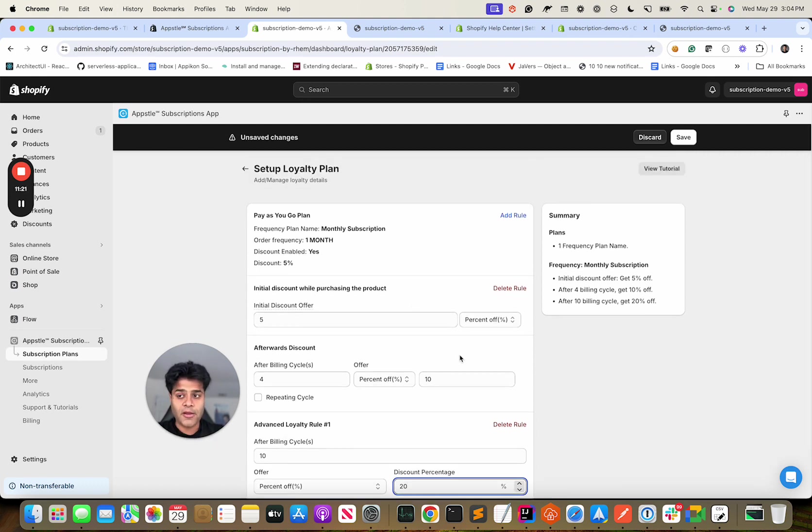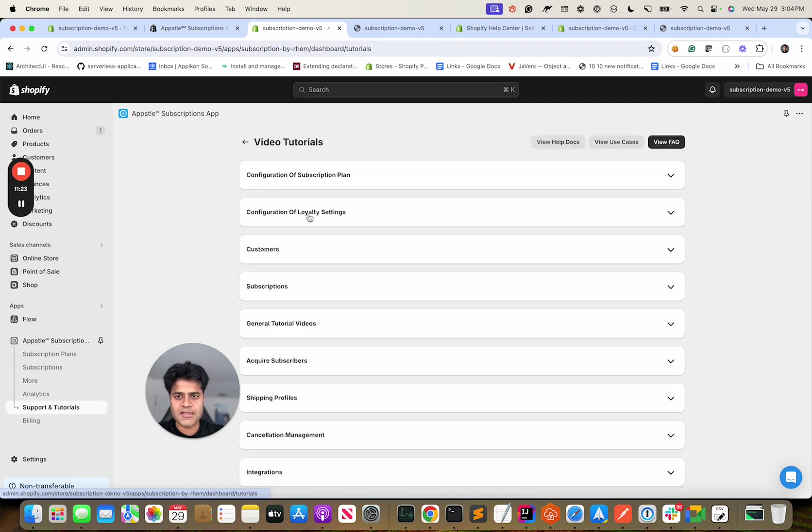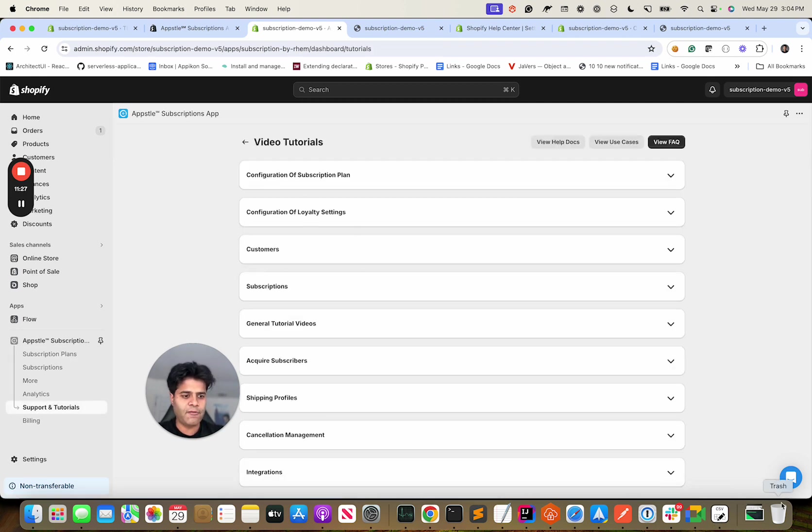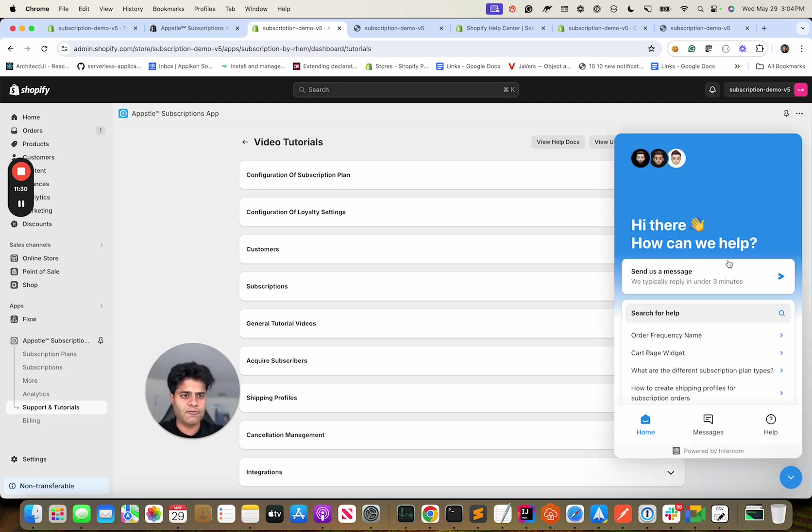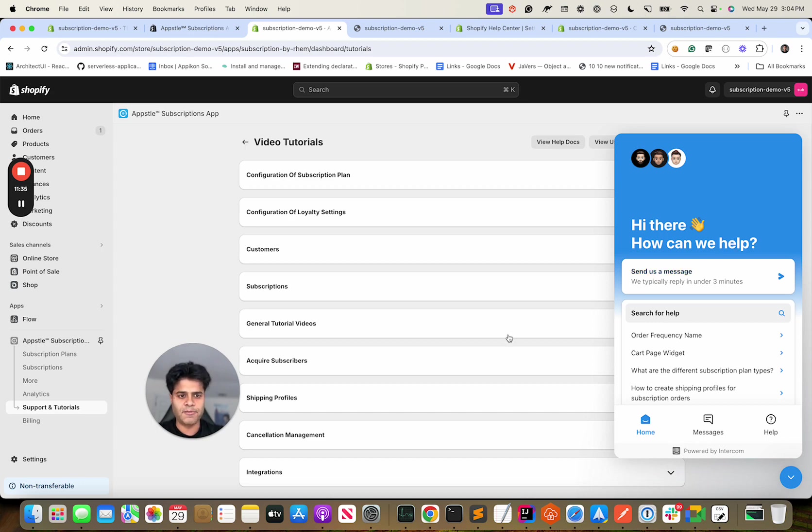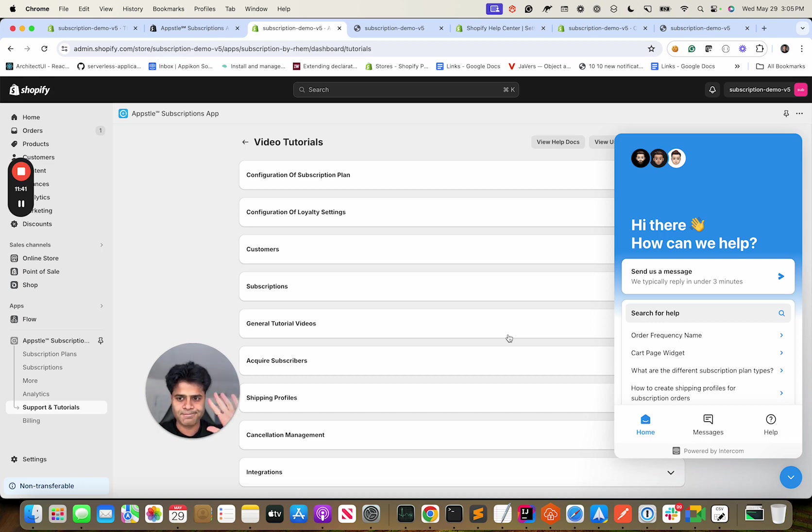Yeah, and we have very extensive tutorials. I would urge you to go over it plus we have 24/7 support. So please reach out to us if you have any questions. We reply back within 2 to 3 minutes. That's all for now. Thank you. I hope you enjoy our app and reach out to us if you have any questions. Bye.